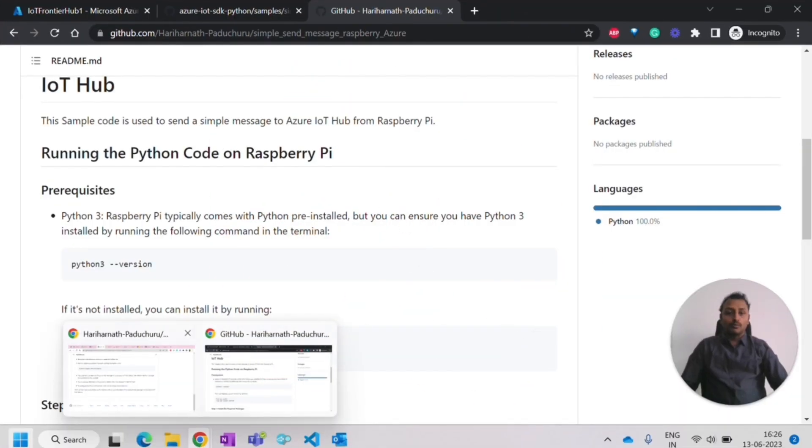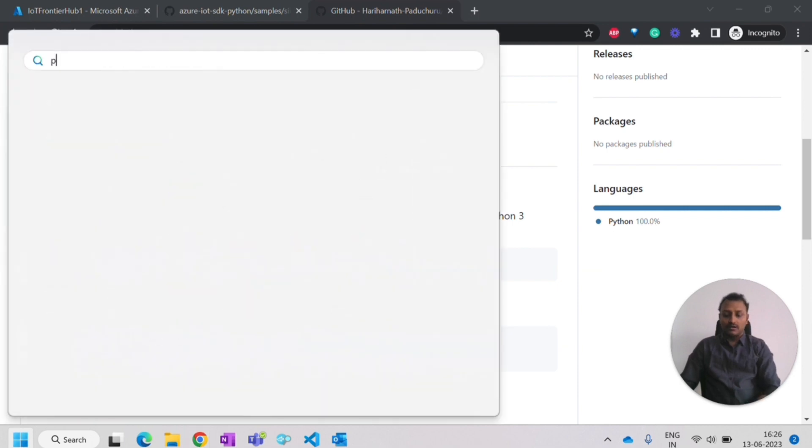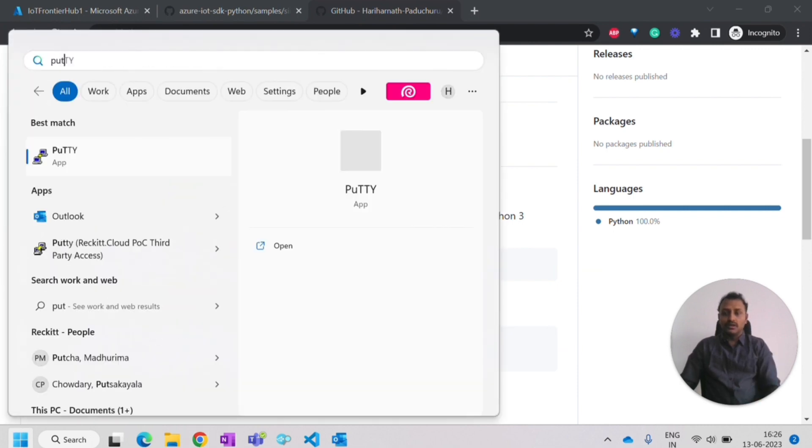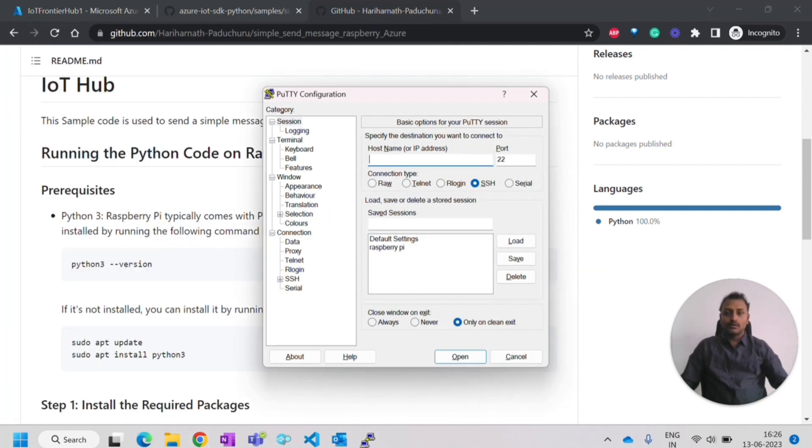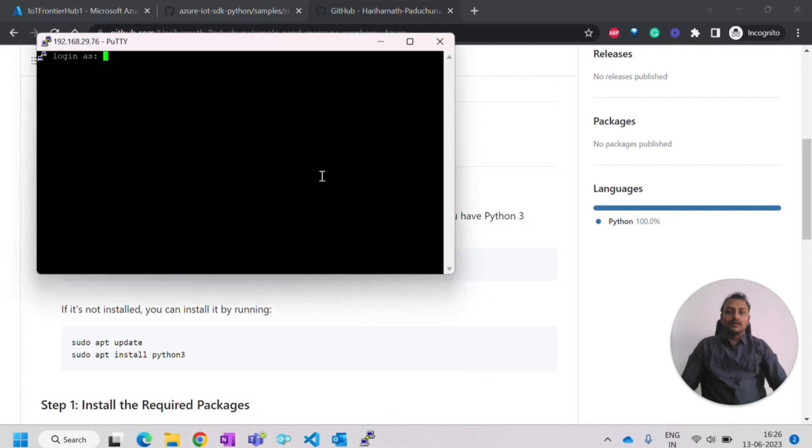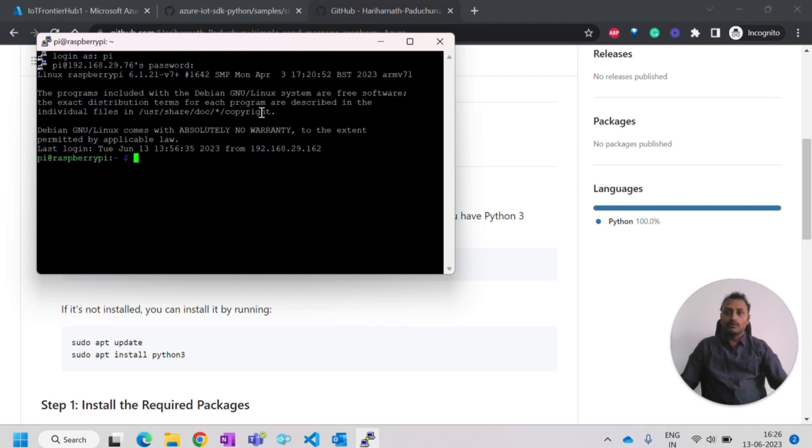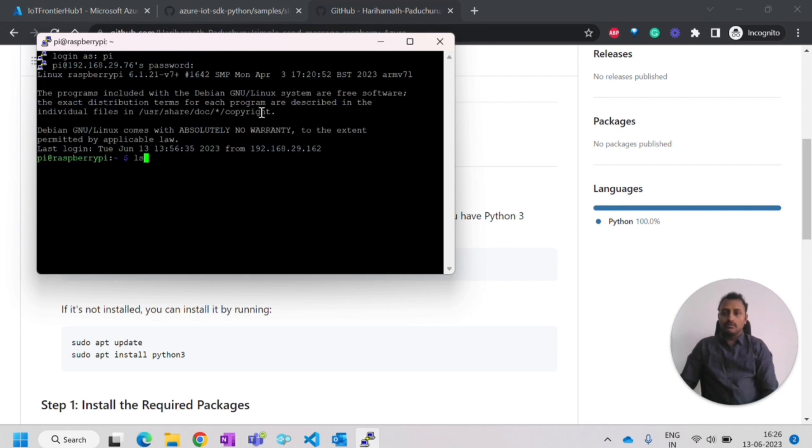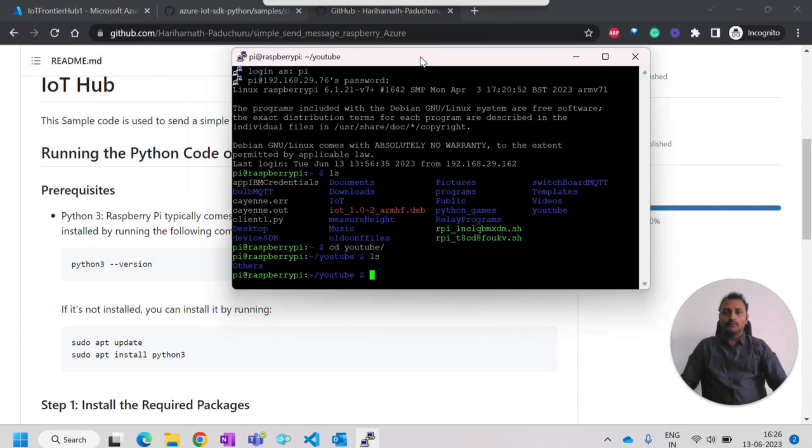I have to open the Raspberry Pi. To open the Raspberry Pi, I'll use the PuTTY. In the PuTTY, I already have the IP address. I know the IP address of the Raspberry Pi, so I'm connecting to it and login. Login has been done. I'll go to the folder. This is the folder I'm right now using.